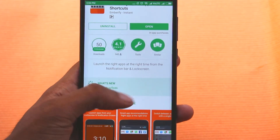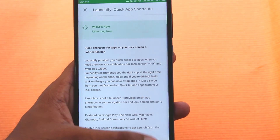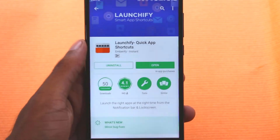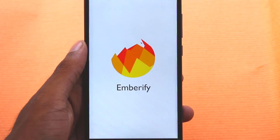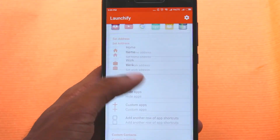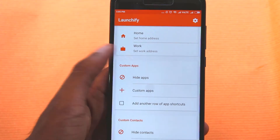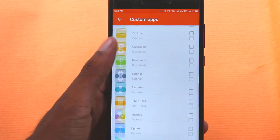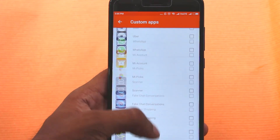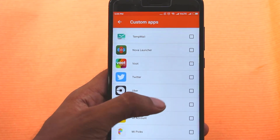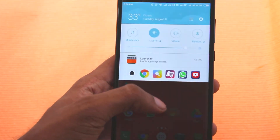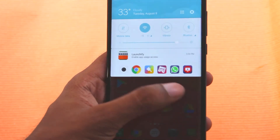The last app for today is Launchify. It makes your experience of using your most-used apps smoother than ever. From the settings you choose the apps you want on the Launchify tray, and then you get an app drawer in your notification panel from where you can instantly launch whichever app you want — as simple as that.